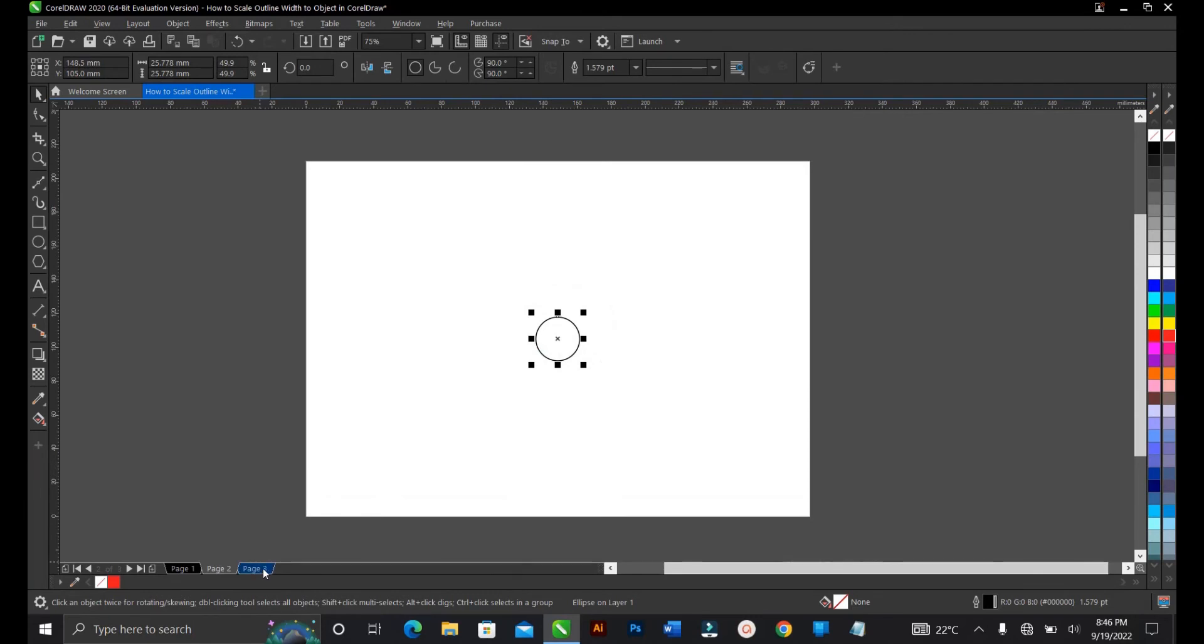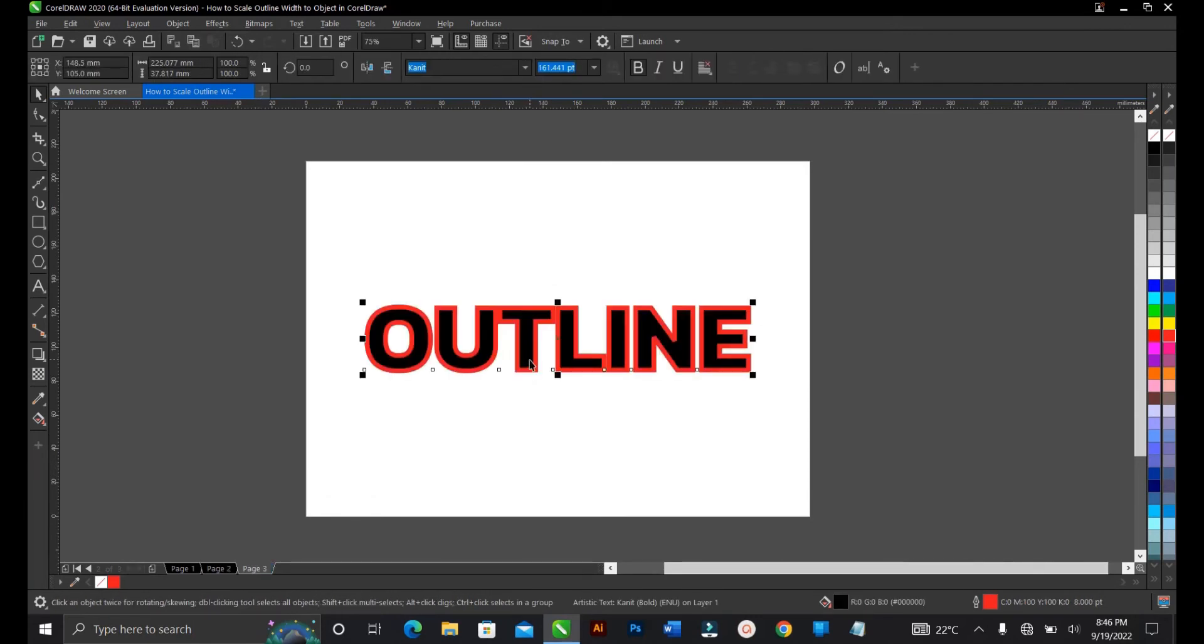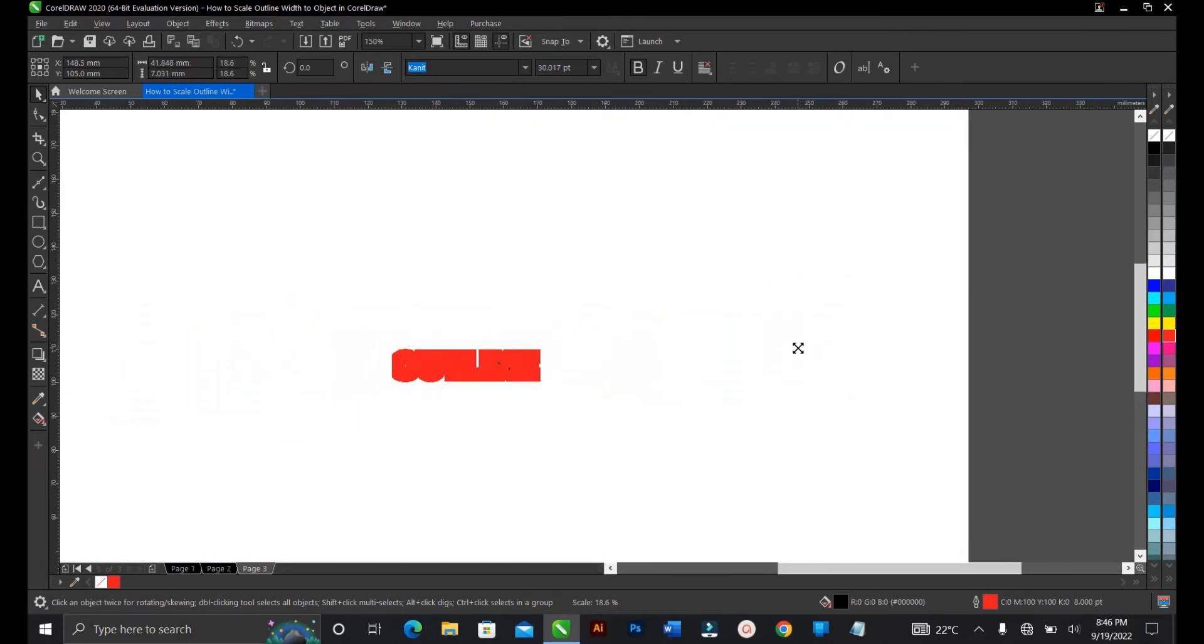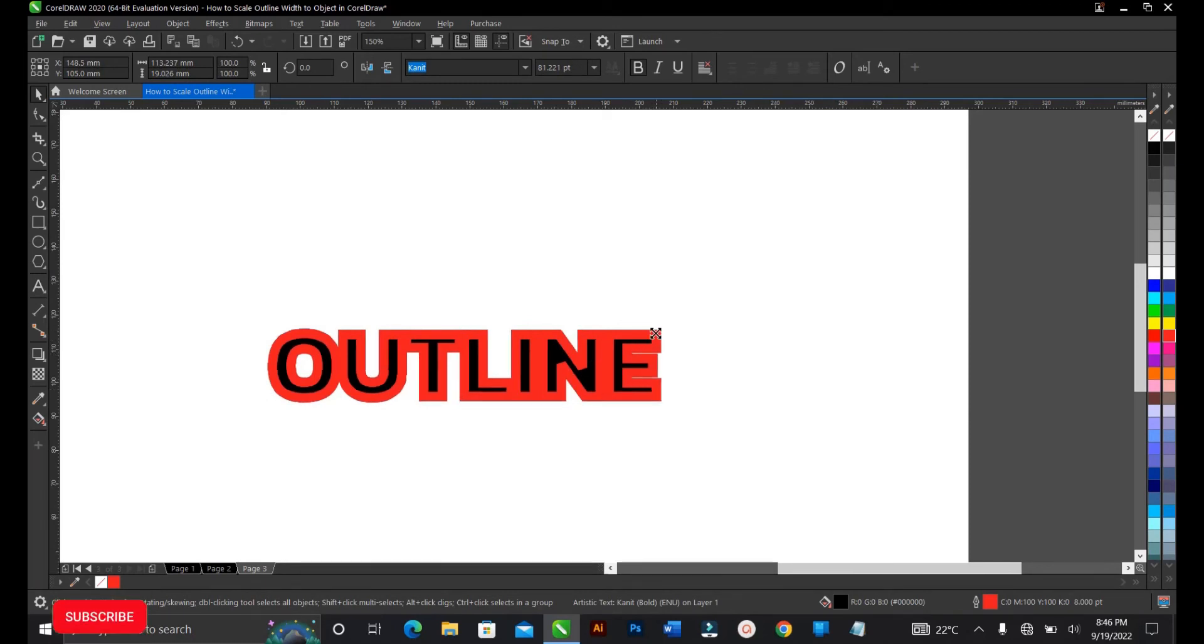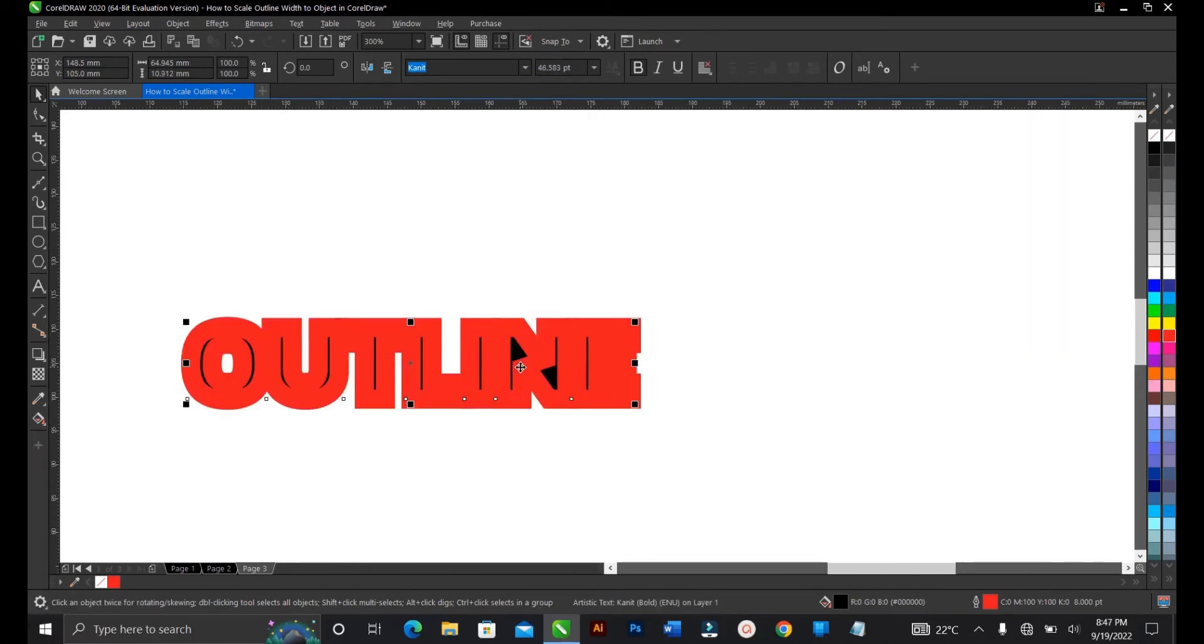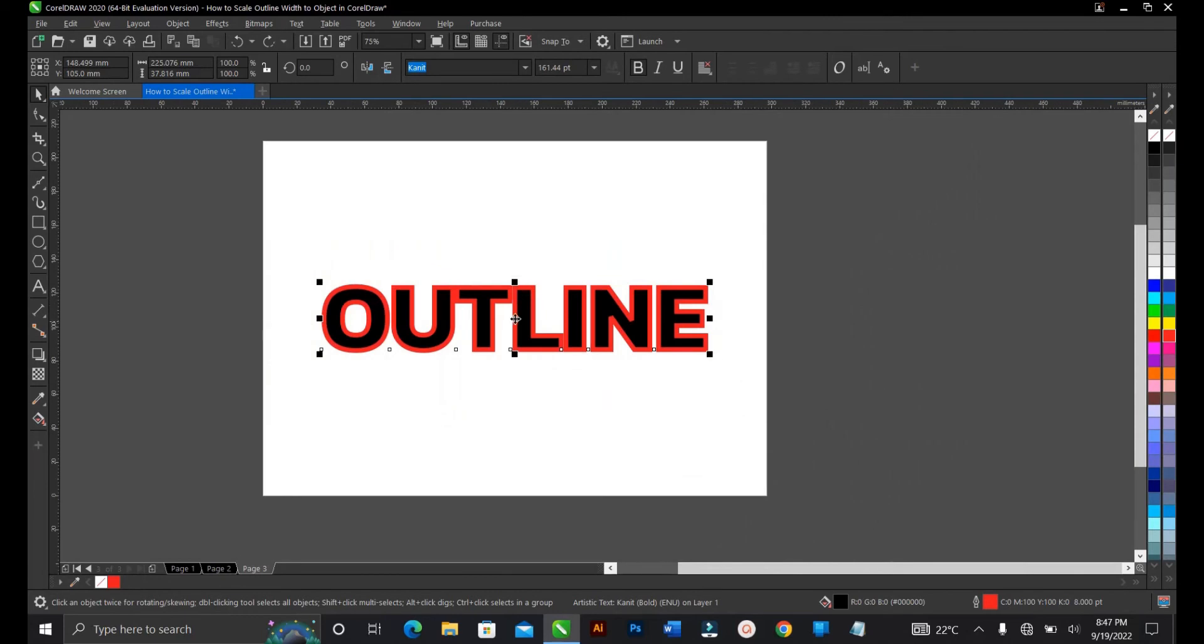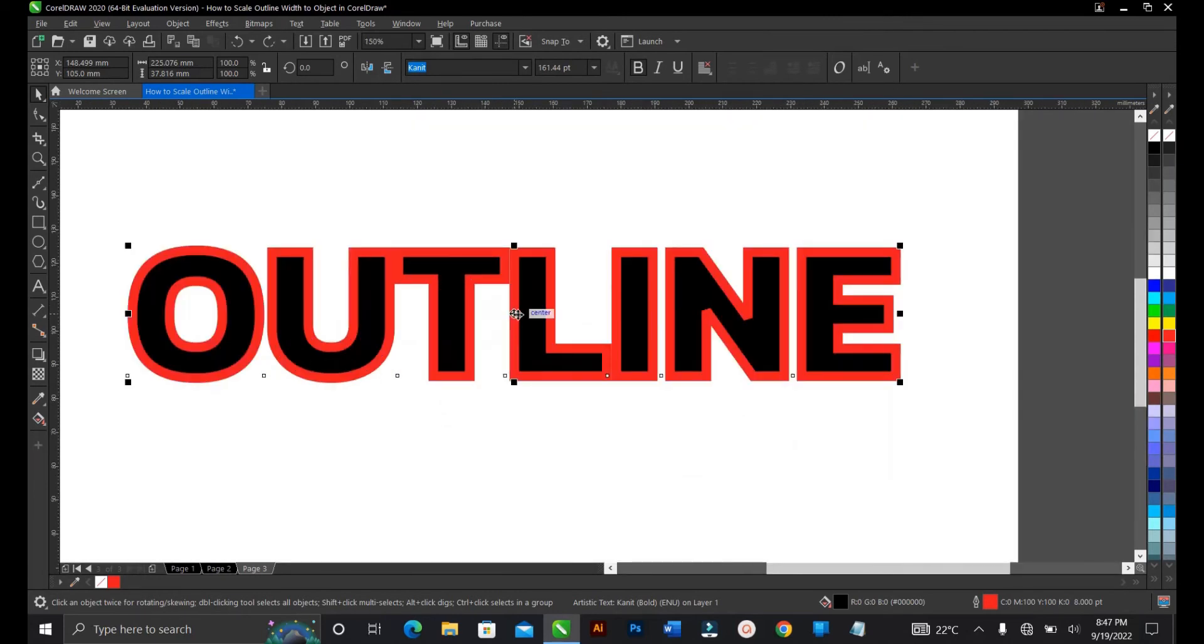Same thing applies to text too. Let's reduce this text. This text has an outline of red, and once we reduce it the outline overshadows the fill color which is black. This is not what you want.